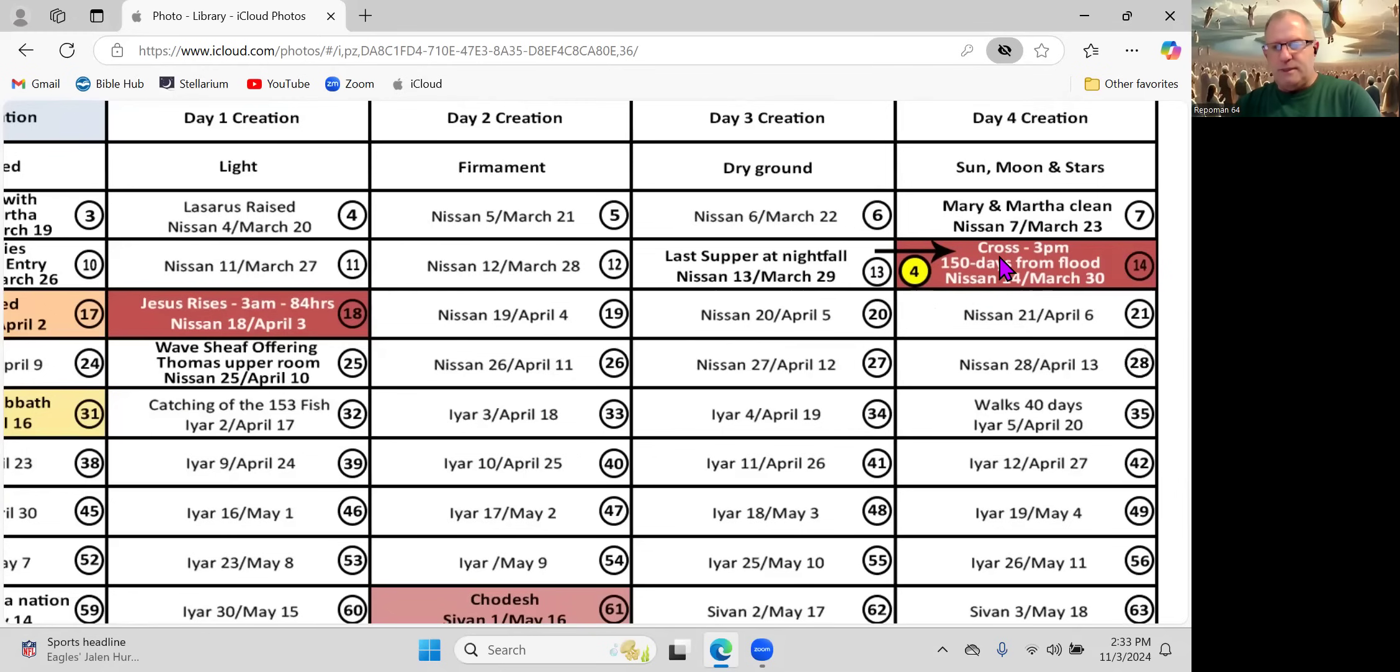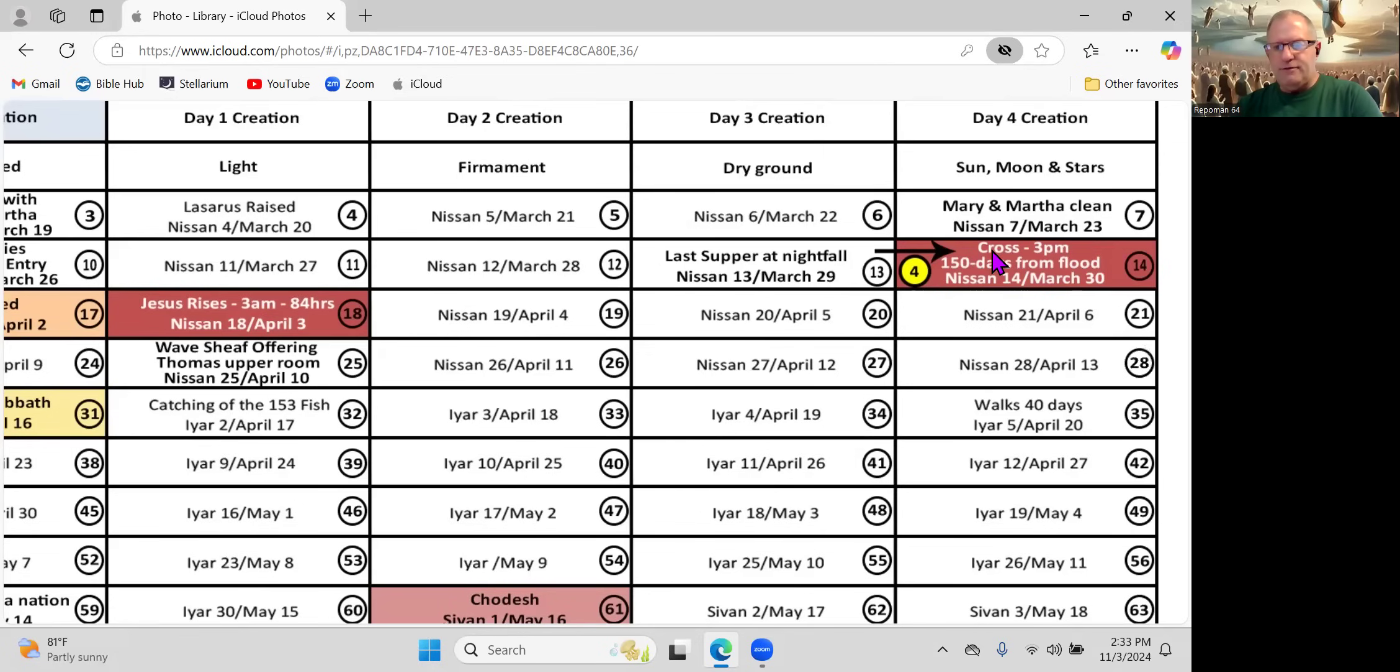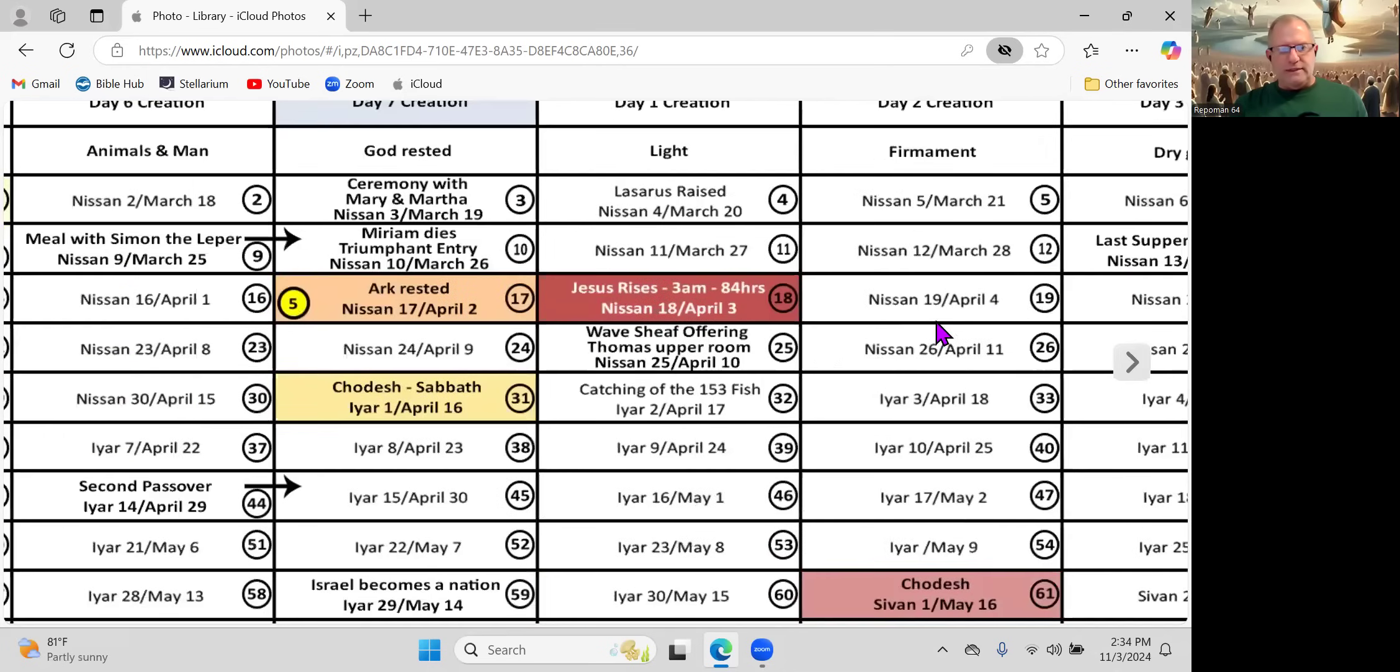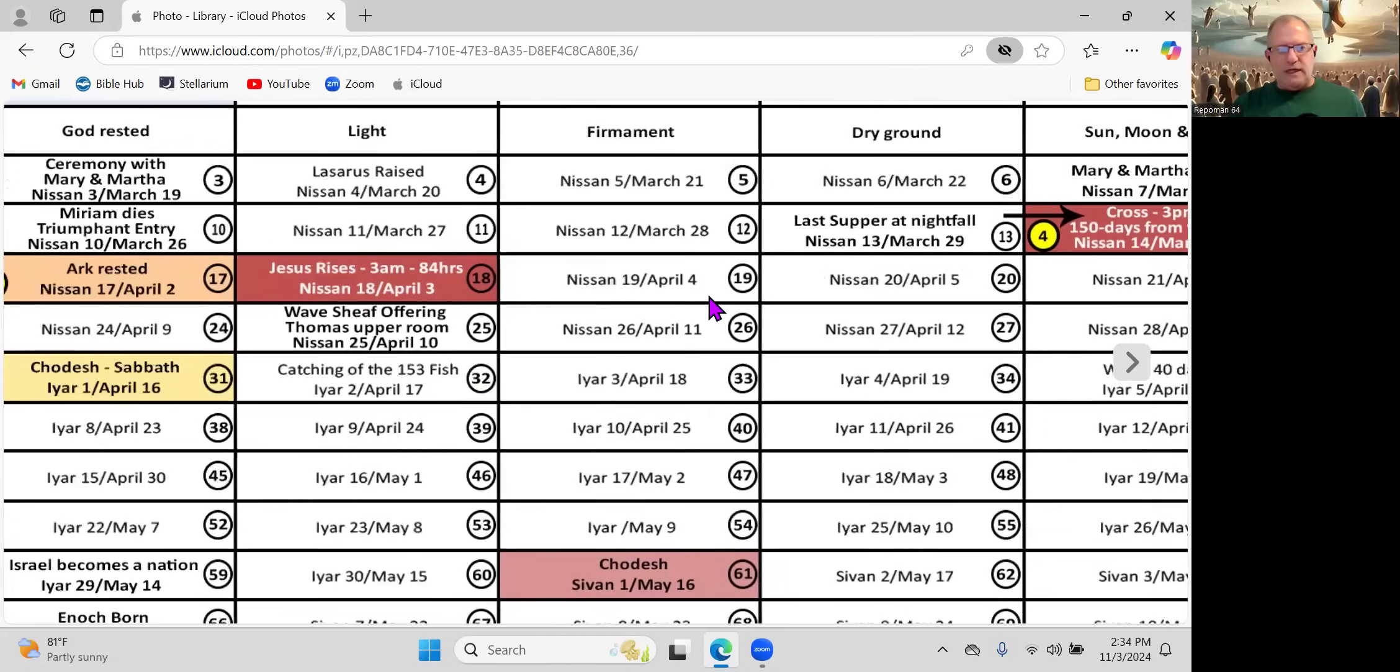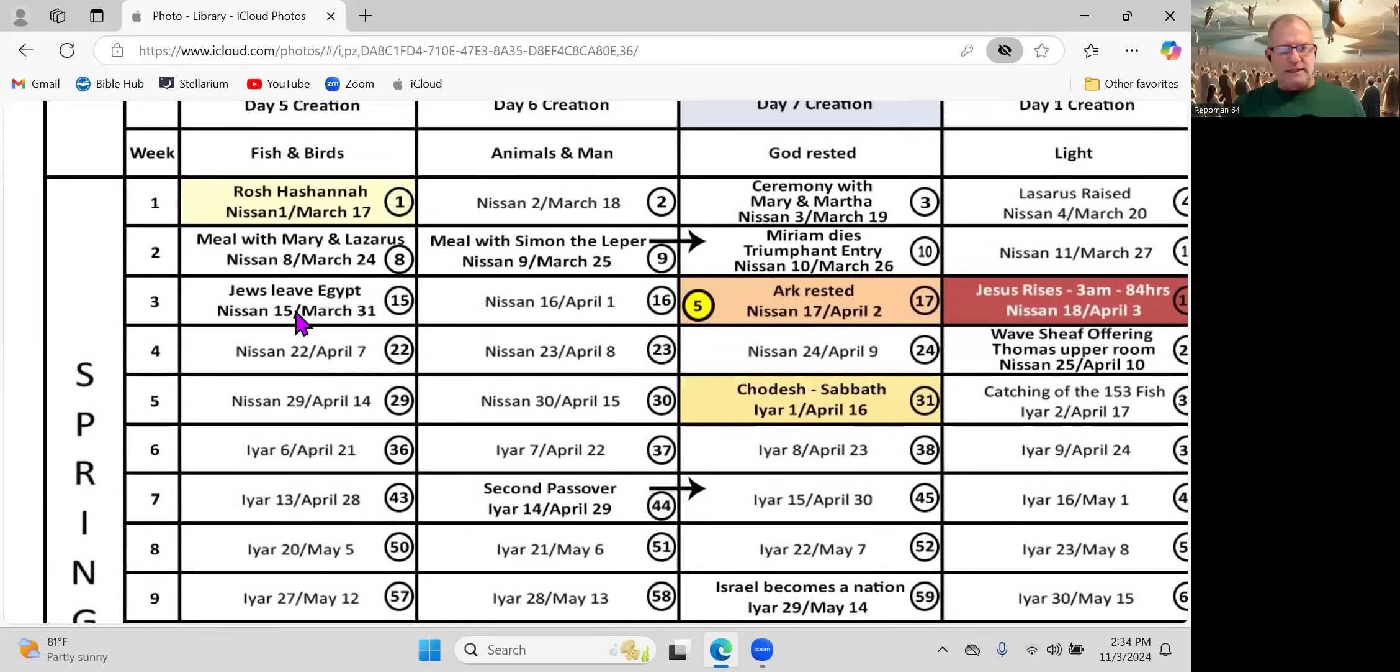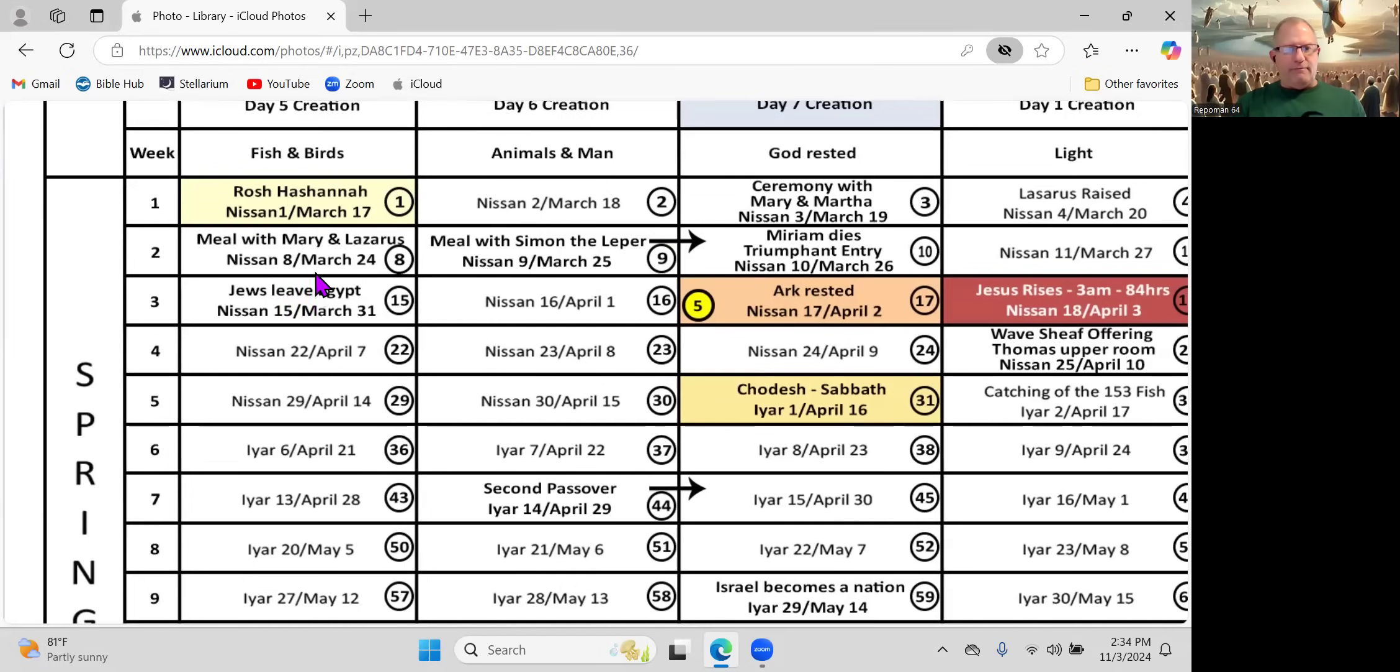The last supper happened here at nightfall. On the 14th is when Jesus goes to the cross. A ton of stuff happened in this 24 hours. He has the last meal, is betrayed by Judas for 30 pieces of silver, prays in the garden. Judas shows up and betrays him with a kiss. The soldiers take him to Pontius Pilate, and by 3 o'clock in the afternoon, he gives up the ghost. He is in full control of his death.